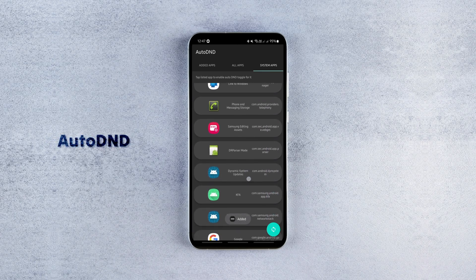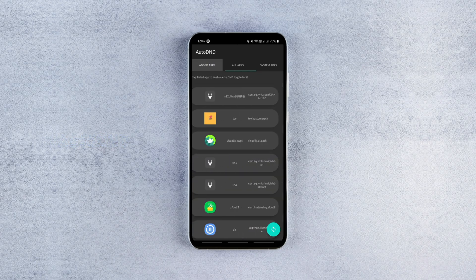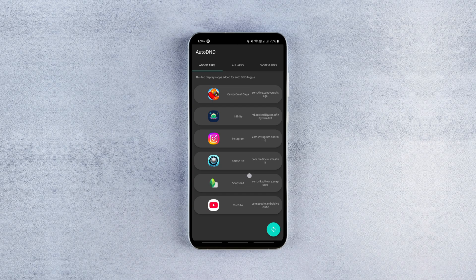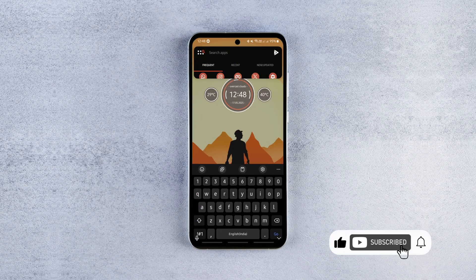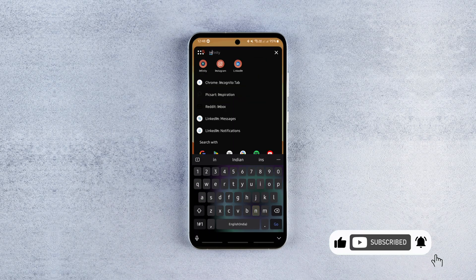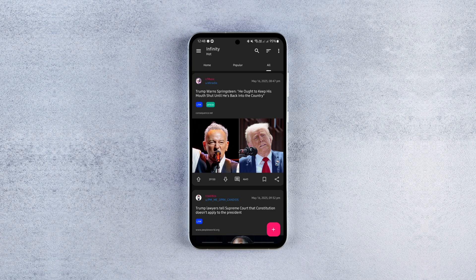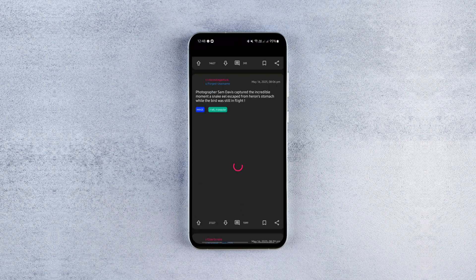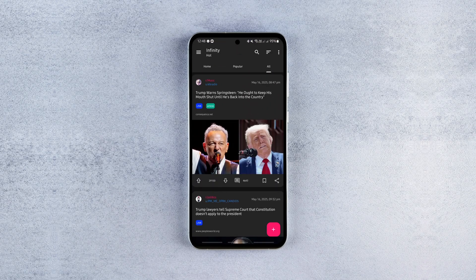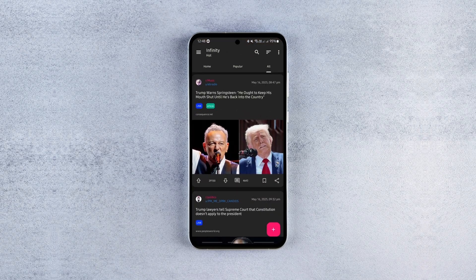With this app, you can easily configure DND mode to activate automatically for certain apps. Just launch a selected app and boom, DND kicks in. You'll even see a visual confirmation with the DND icon in your status bar. When you exit the app, DND turns off automatically. Super simple and super smooth.